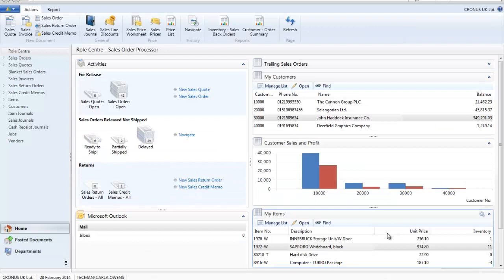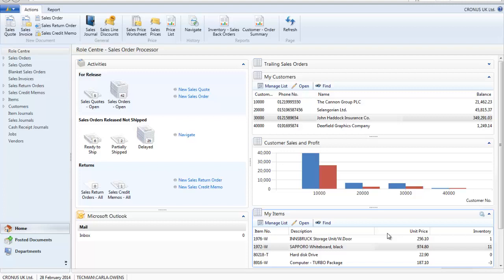Prices can also be set for a customer group. If a customer is part of a chain then a customer group can be applied to several customers to ensure that they receive the group selling price. I am going to set up a group called RetailOne and when they buy the Sapiro whiteboard they get a unit price of £800 from the 1st of February.